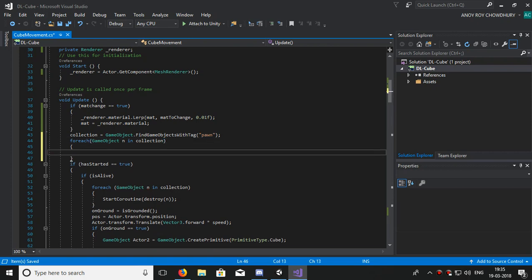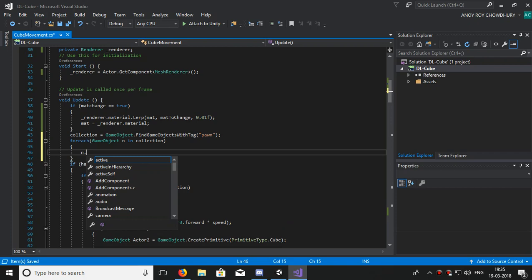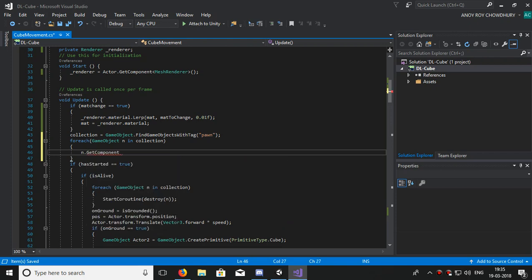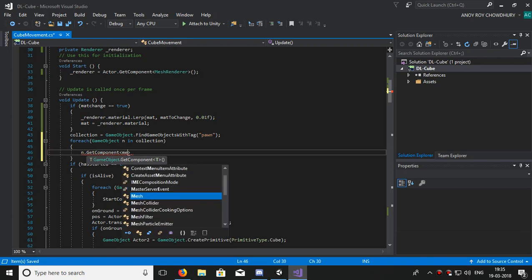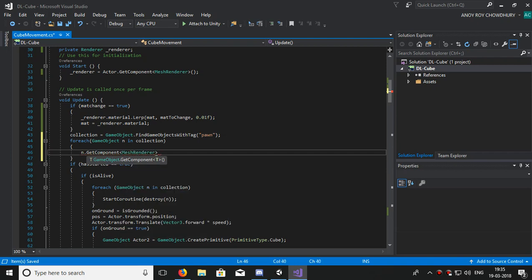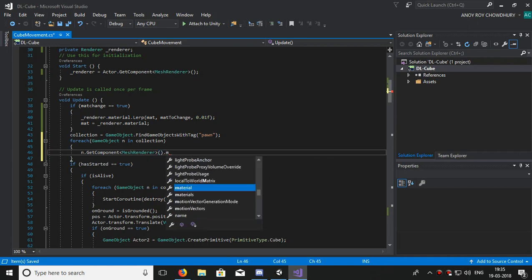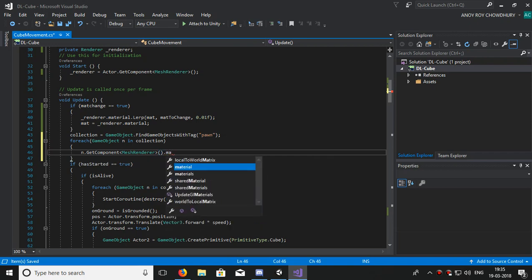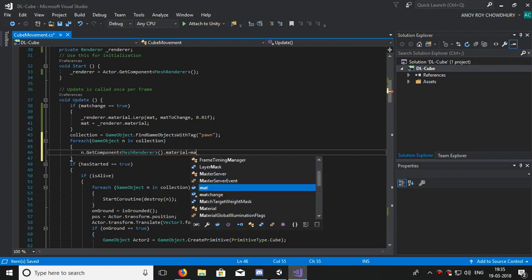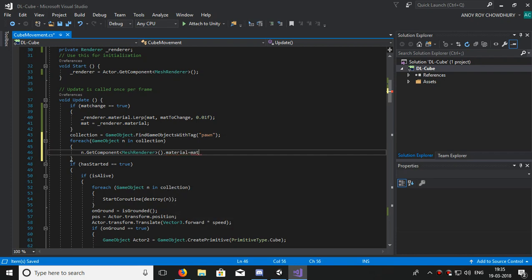Foreach GameObject n in collection, we will change all the material of our array. GameObject n.GetComponent MeshRenderer, which has the material, becomes mat. Now, now our scripting is done.